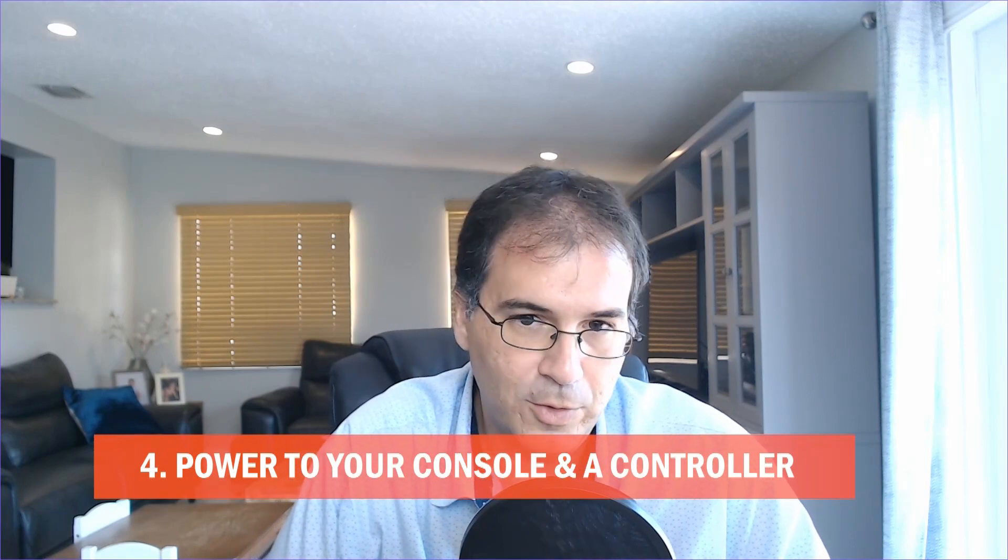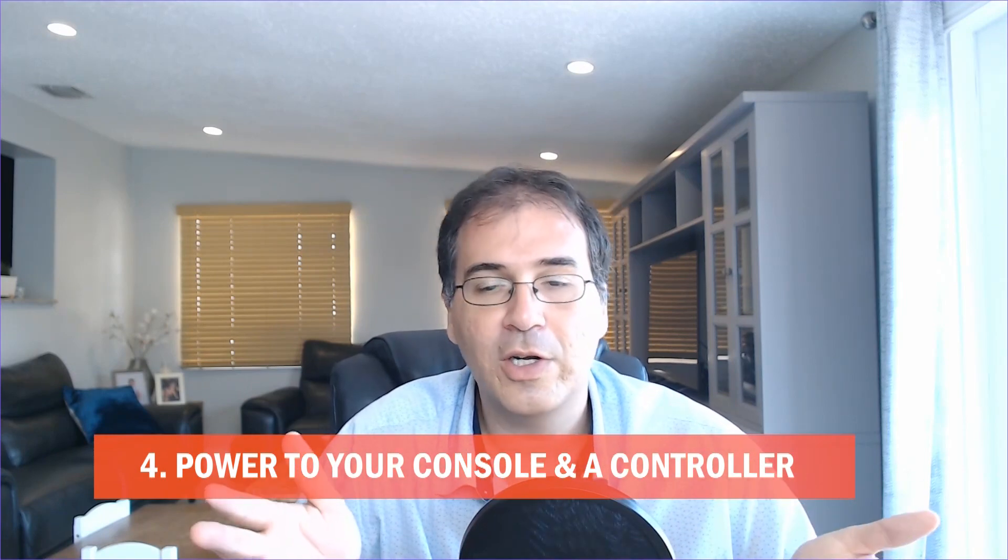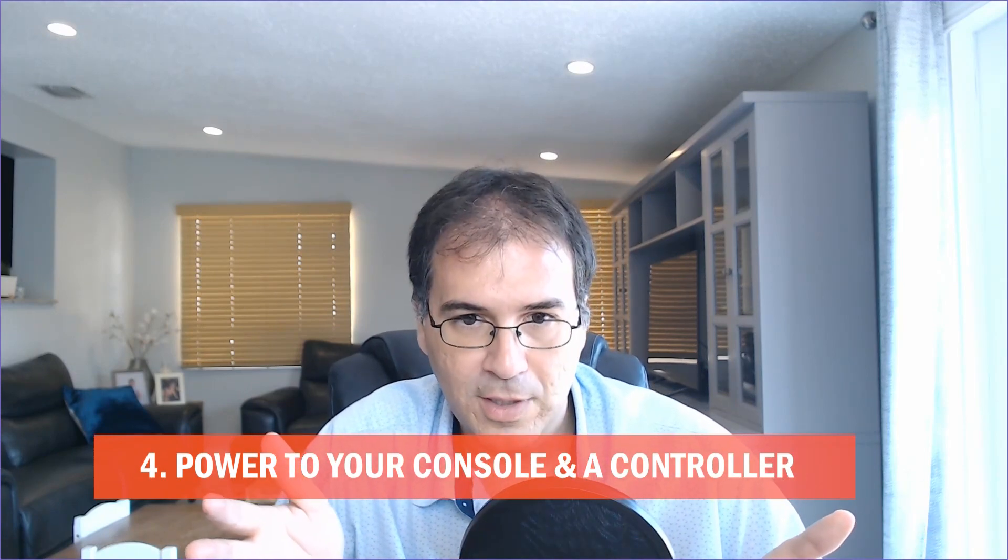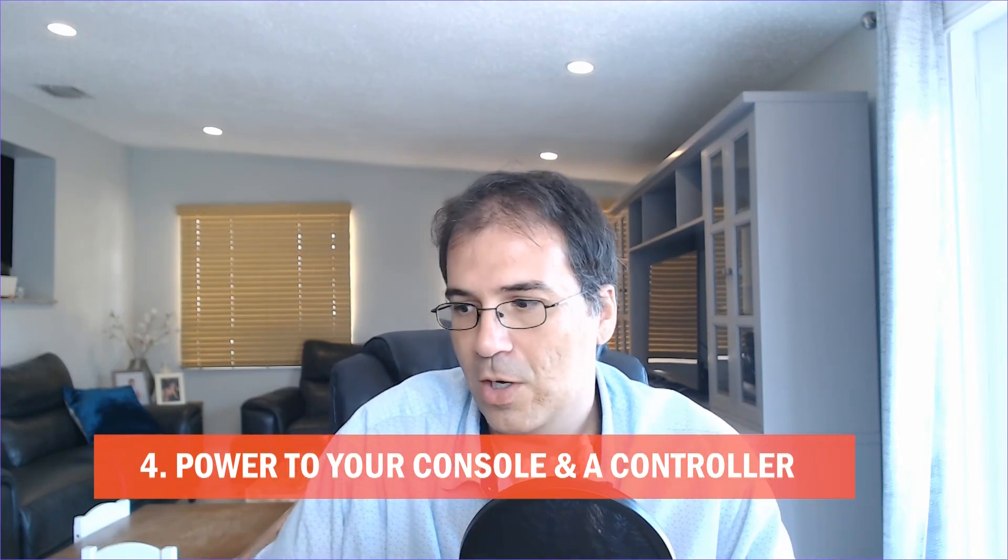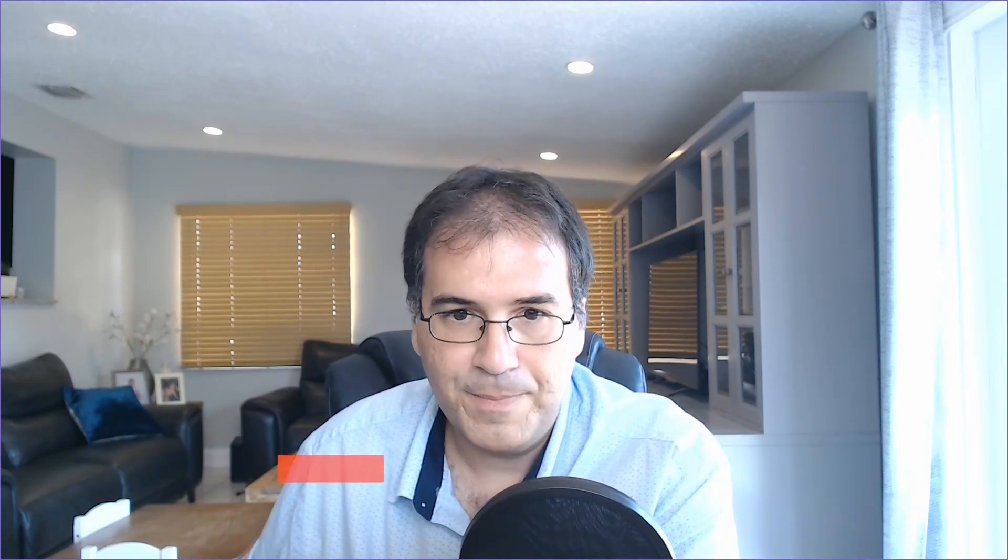You're going to need some kind of HDMI cable to connect the Switch to the Cam Link. You are also going to need, obviously, power to your computer console, then you're going to need a controller. So on the hardware side, that's what you need.